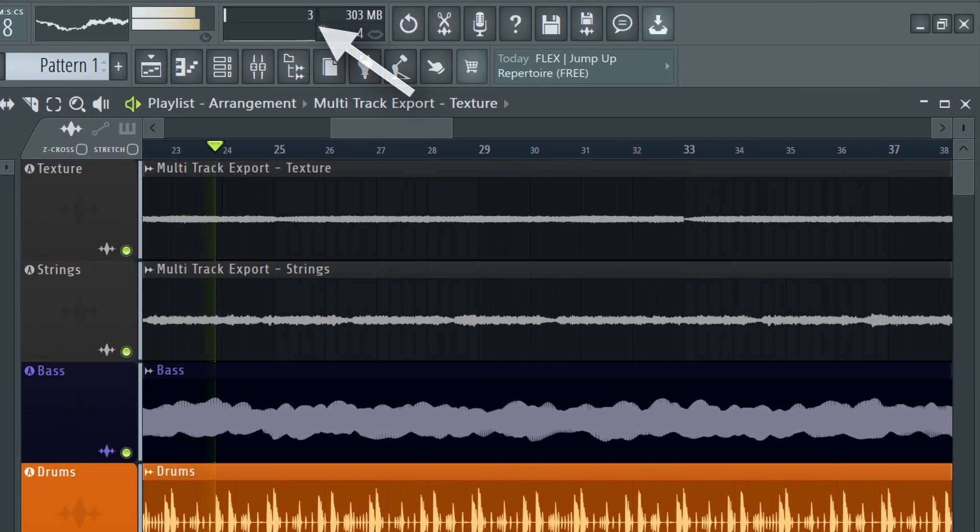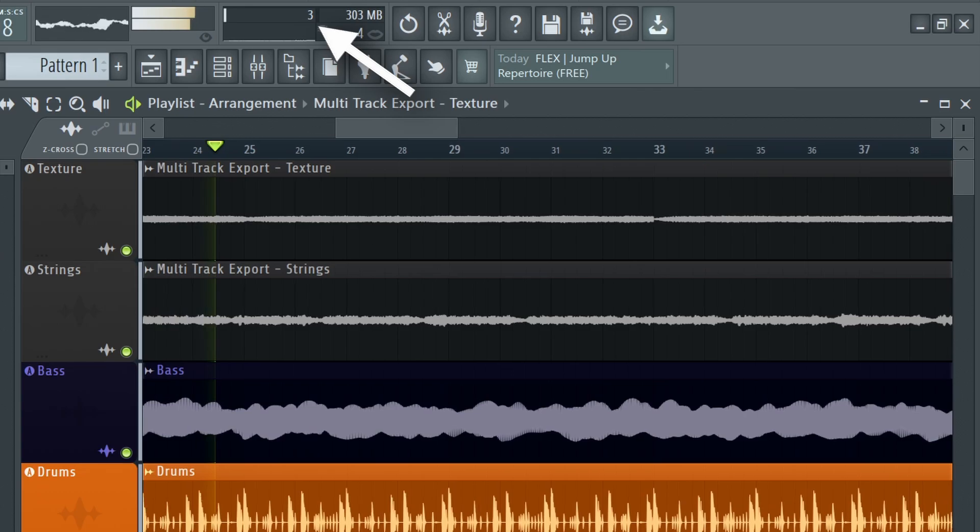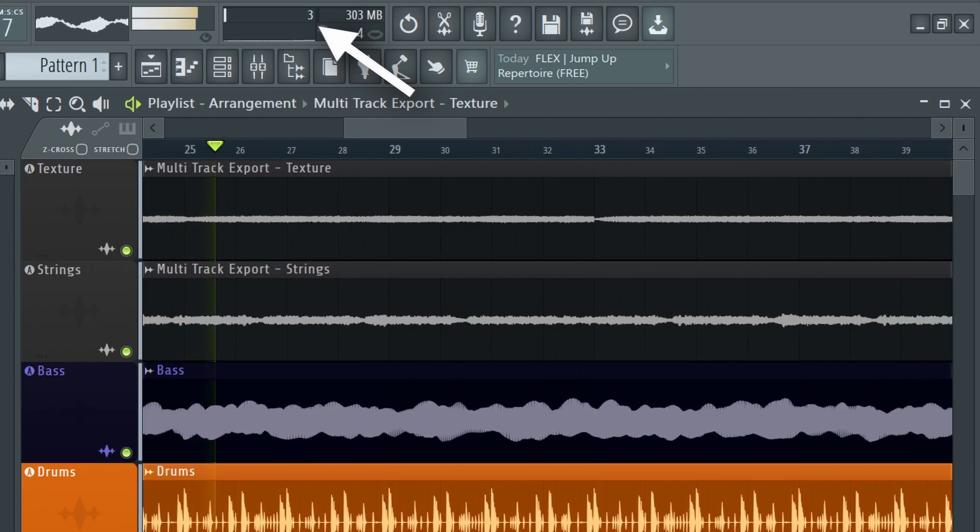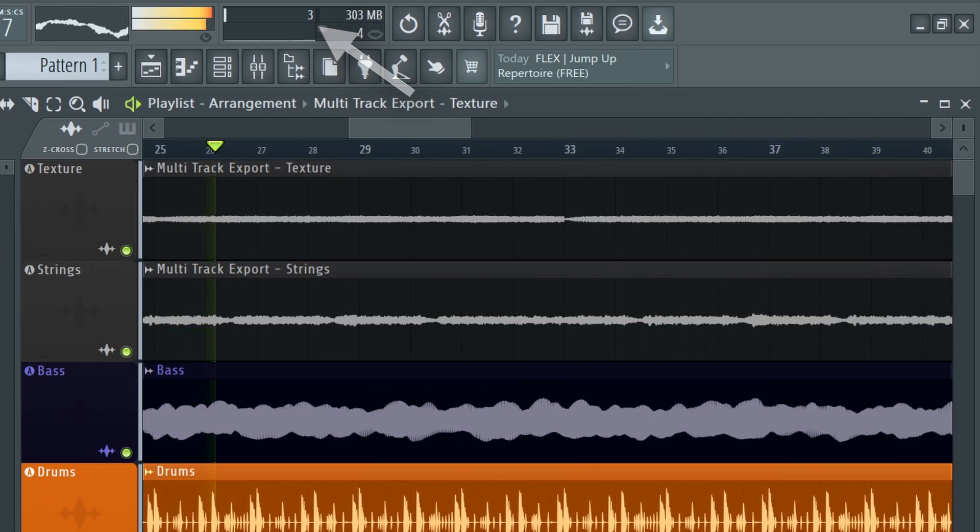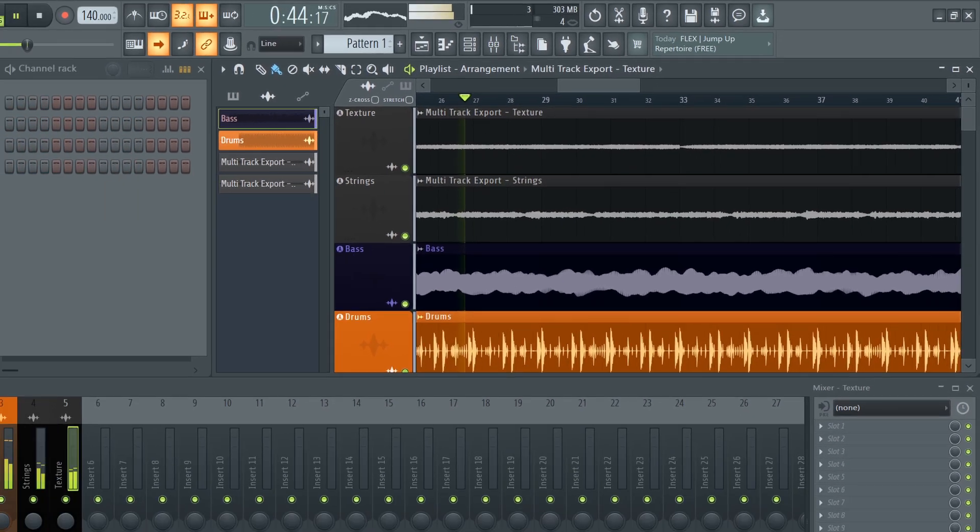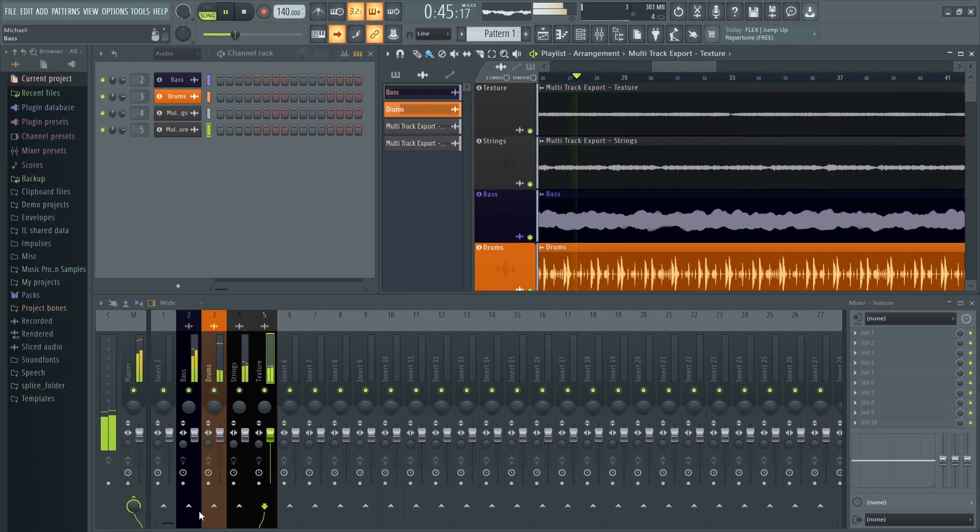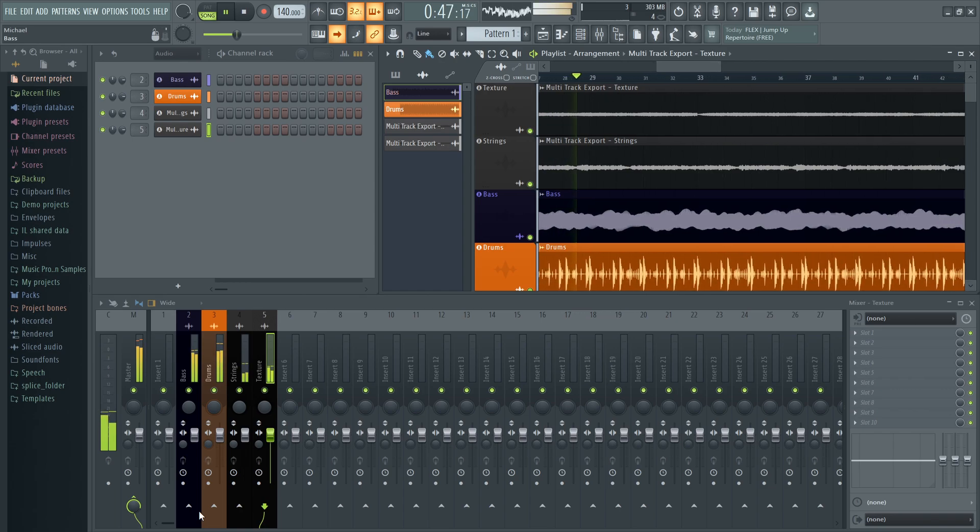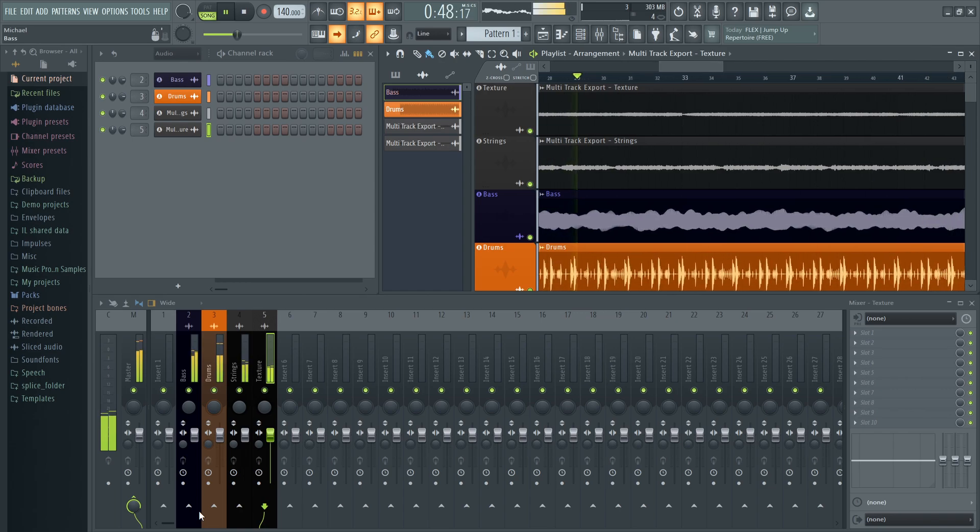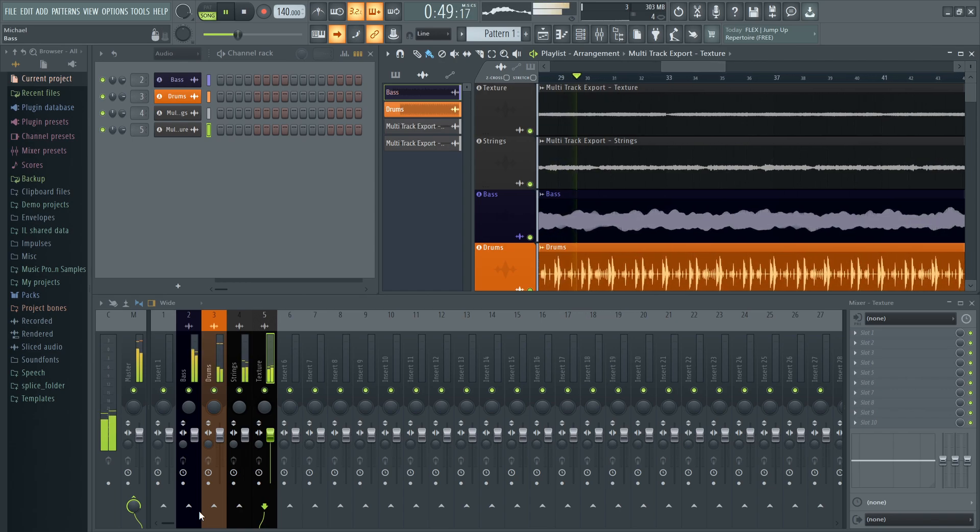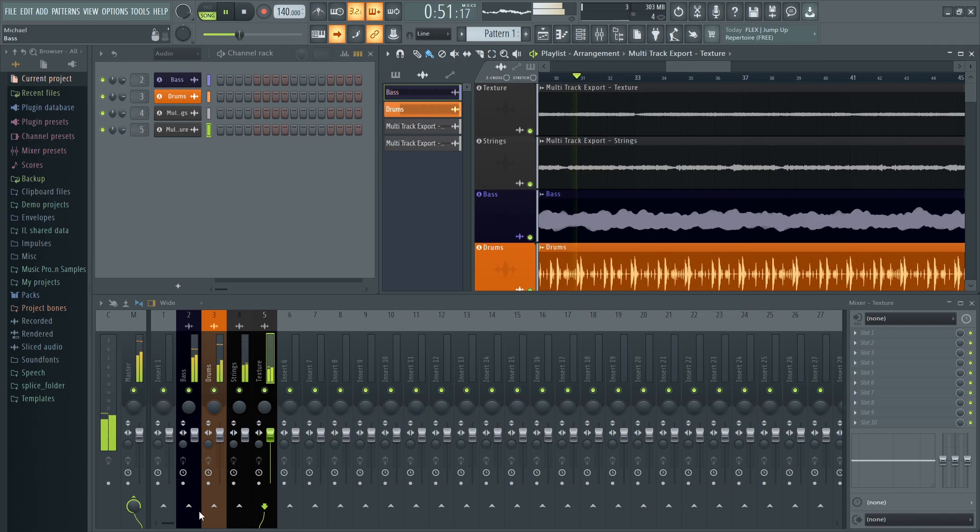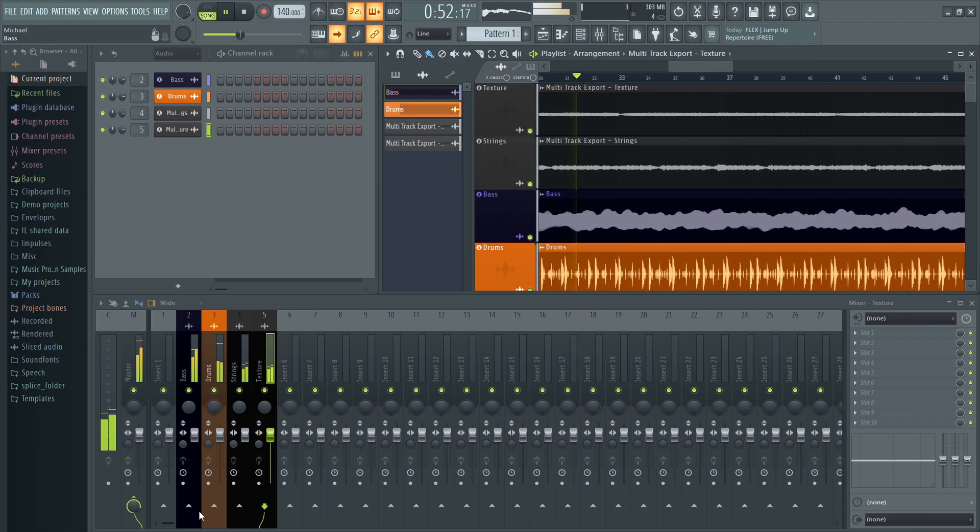One great feature of working with audio stems is that they use dramatically less CPU, and so it's a great workflow when your computer is struggling with a project, or you're about to make a critical audio recording session and want to make sure there's plenty of CPU available.